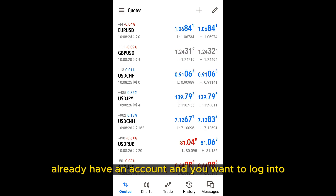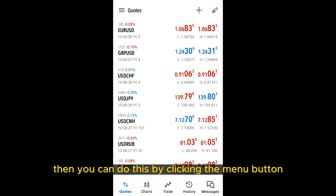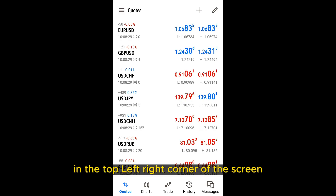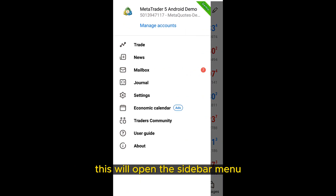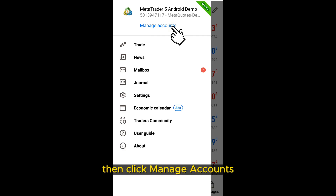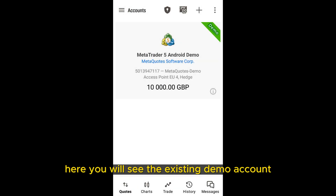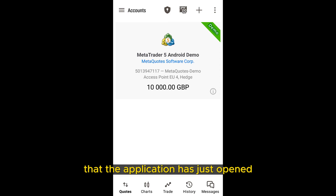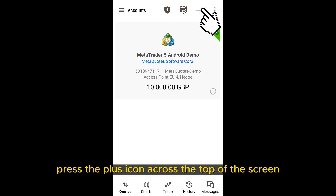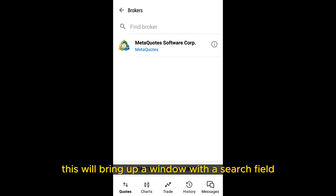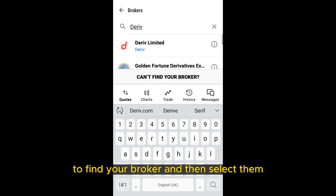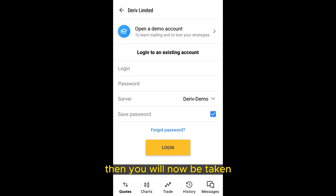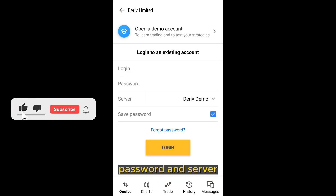If you already have an account and want to log into it, you can do this by clicking the menu button in the top left corner of the screen — it will look like three small horizontal lines. This will open the sidebar menu. Then click Manage Accounts at the top of this sidebar. Here you will see the existing demo account the application has just opened for you. To log into another account, press the plus icon across the top of the screen. This will bring up a window with a search field. Just type the name of the broker in this box to find your broker and then select them. You will then be taken to a screen to enter your login, password, and server.